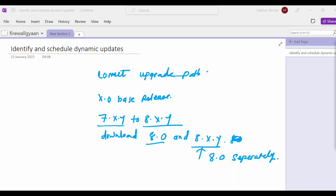Once the installation completes successfully, the firewall is rebooted. You have to verify the passing traffic and select the Monitor > Session Browser to verify you are seeing sessions. If you have a clustering environment, make sure one of the firewalls is passing traffic.